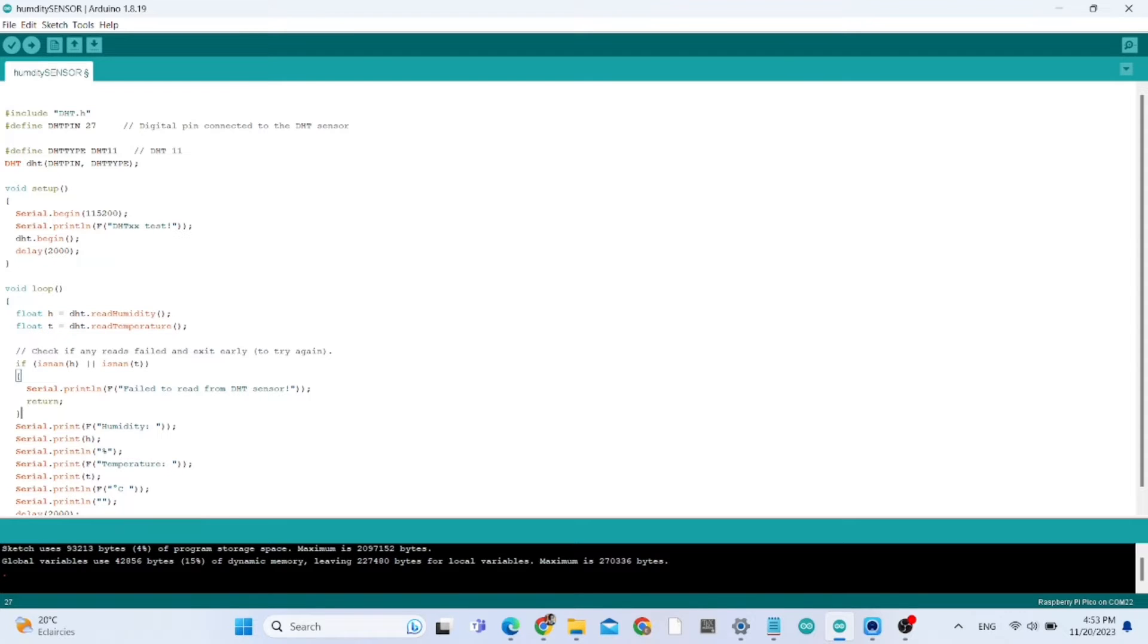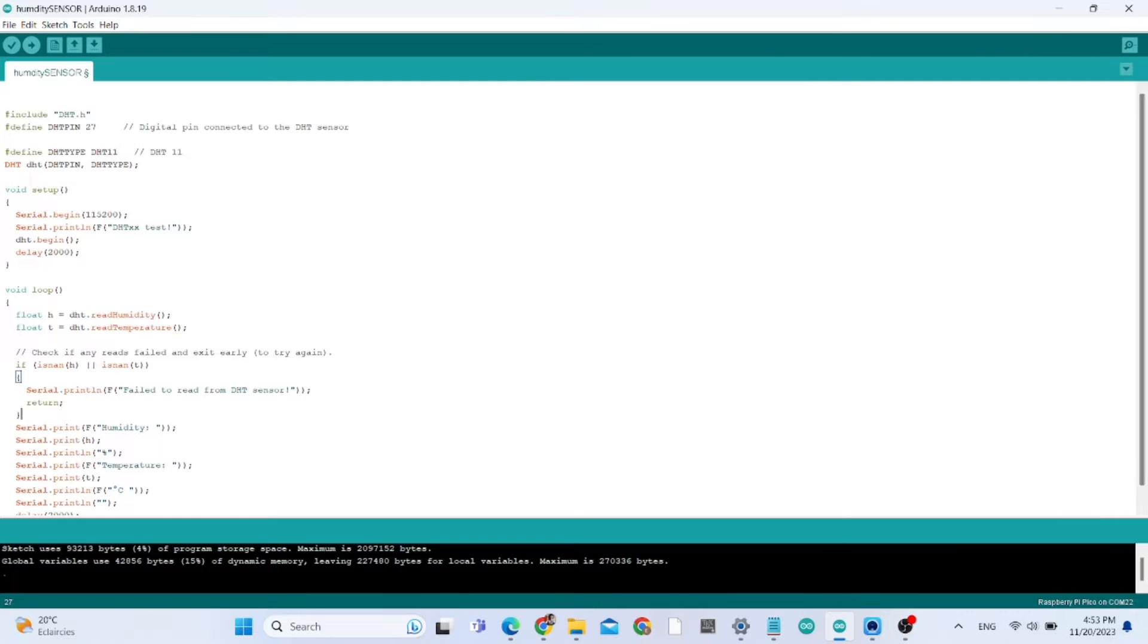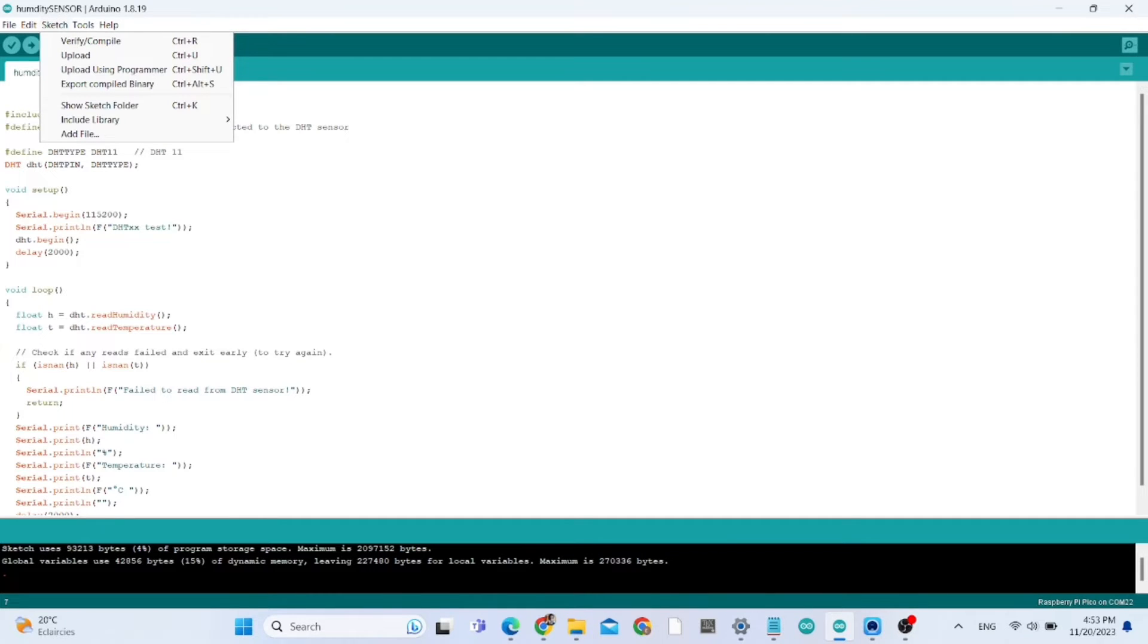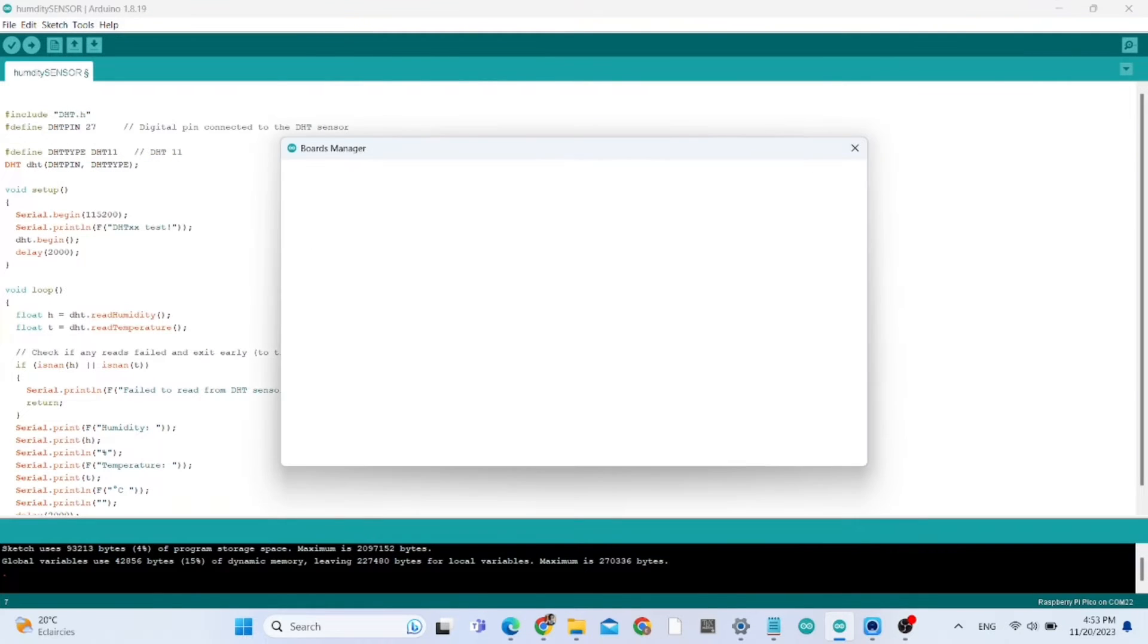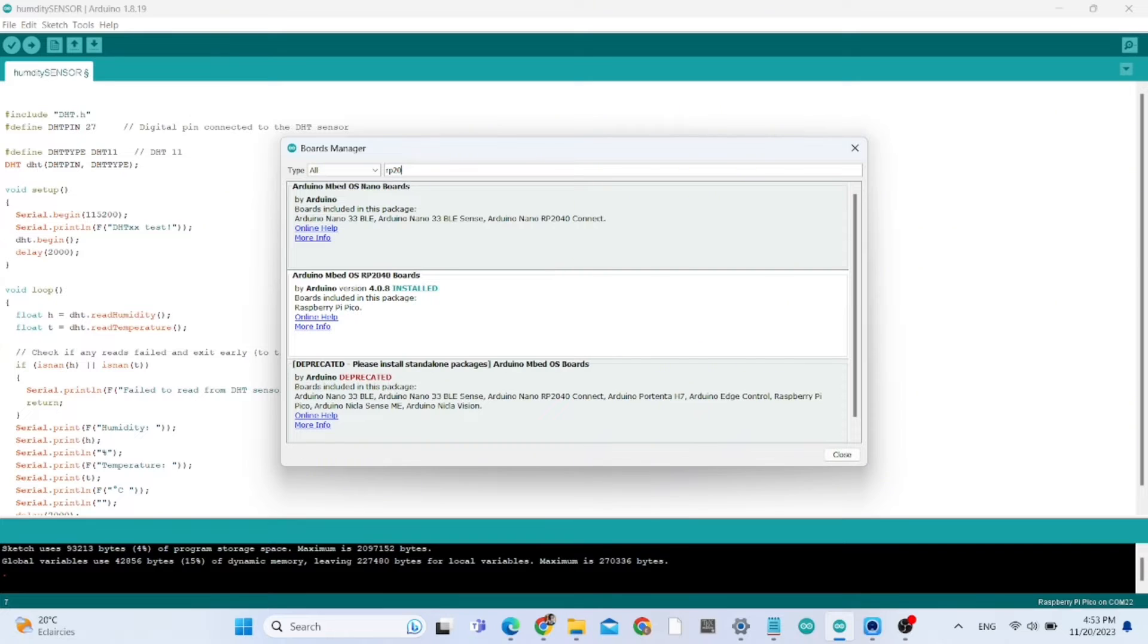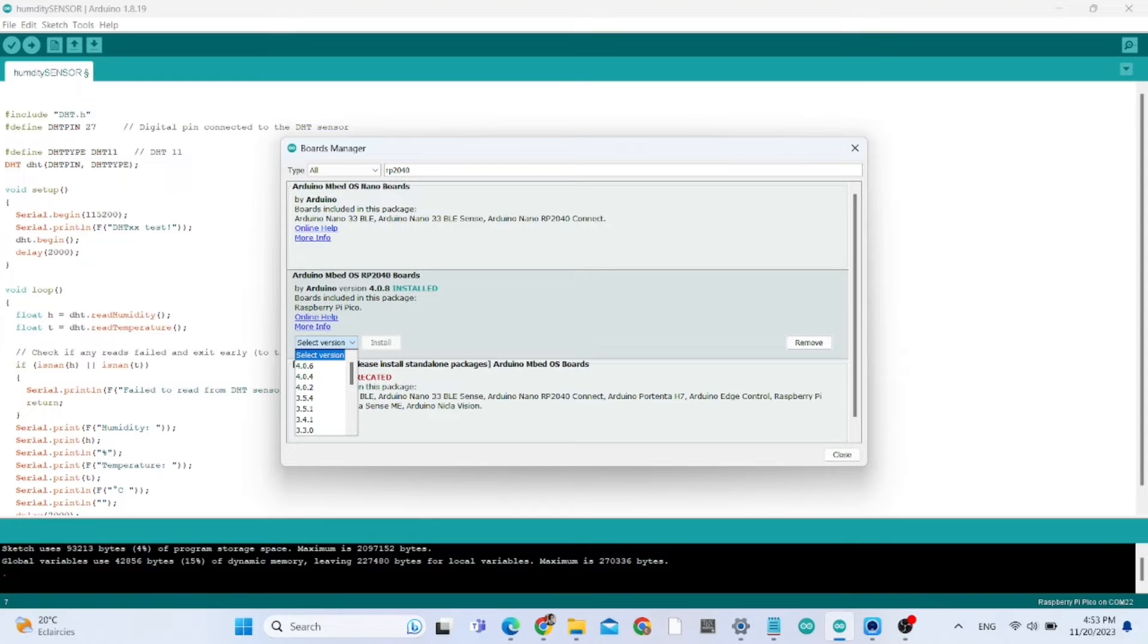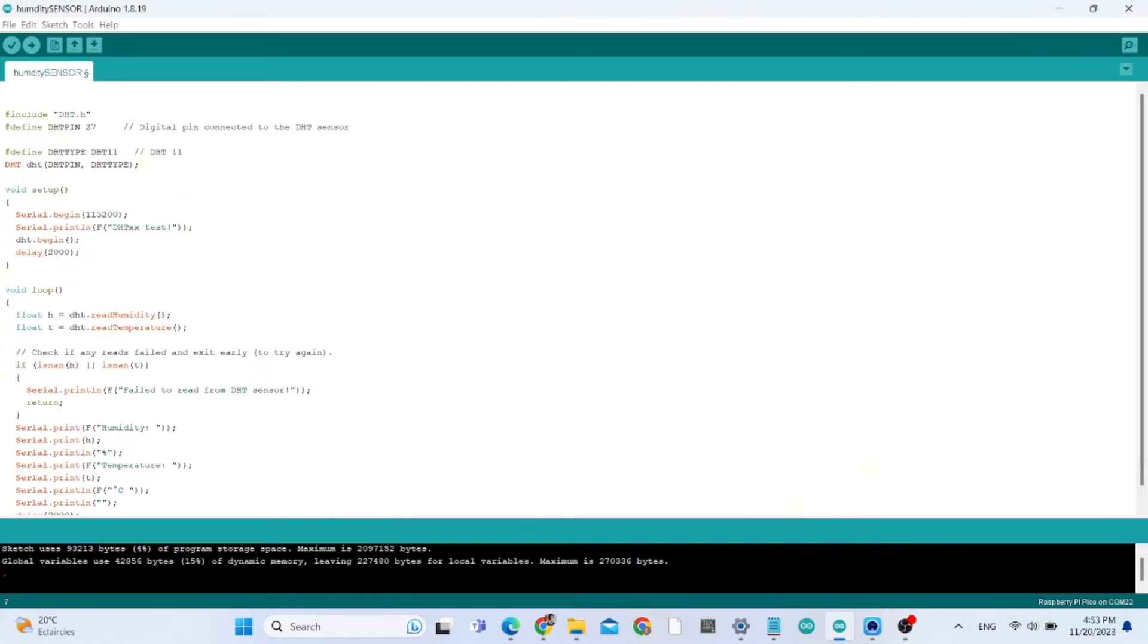Now we need to install the board. We go to Board Manager and we type RP2040, and we're going to install this board. You need to install this board to be able to program the microcontroller.